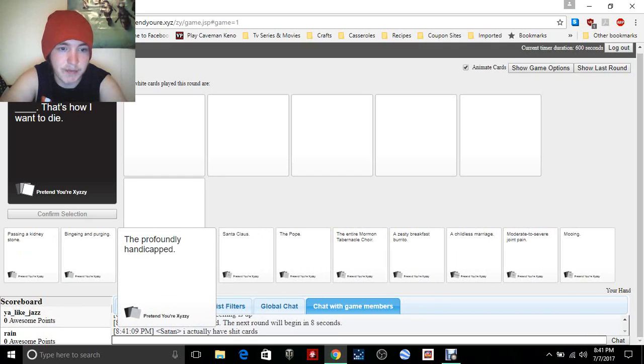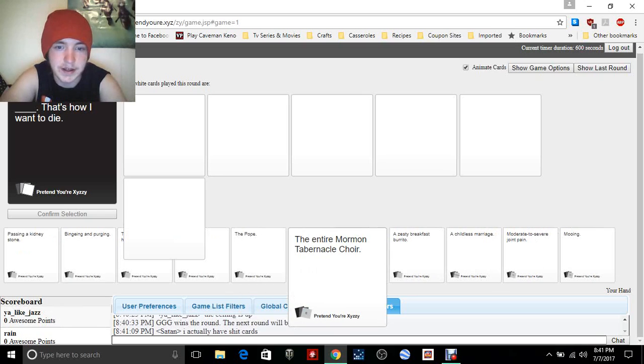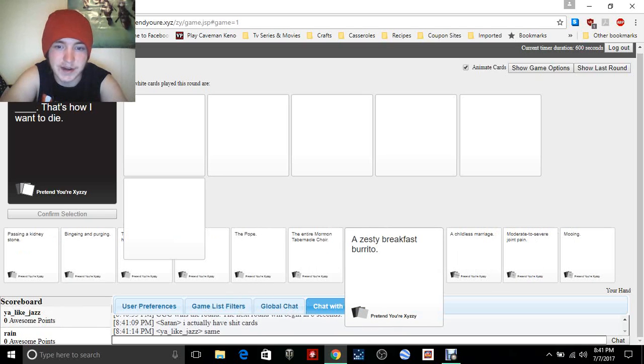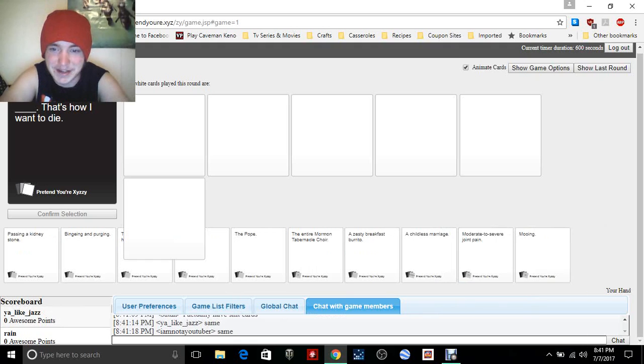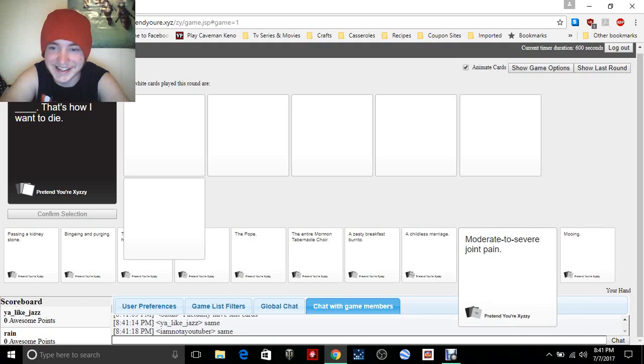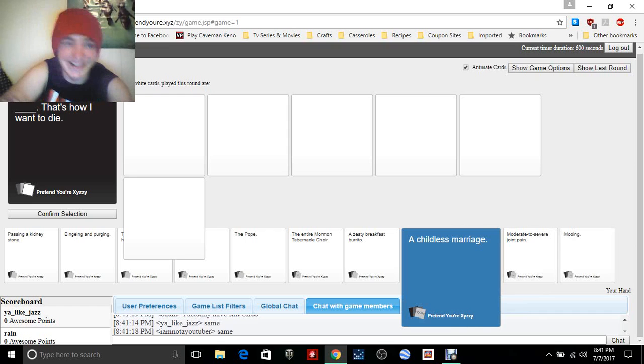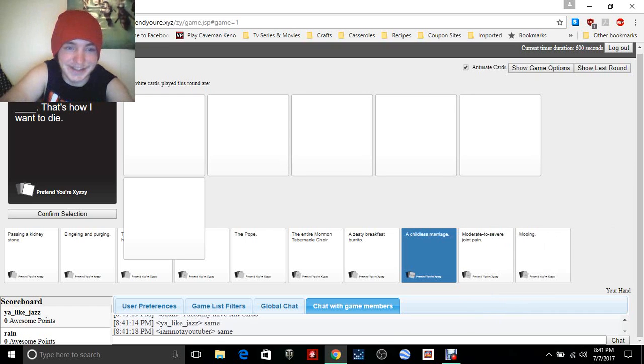The profoundly handicapped, the Pope, an entire Mormon Tabernacle Choir, zesty, a childless marriage. Oh my gosh it's messed up. All right, hold on, I gotta confirm the selection.